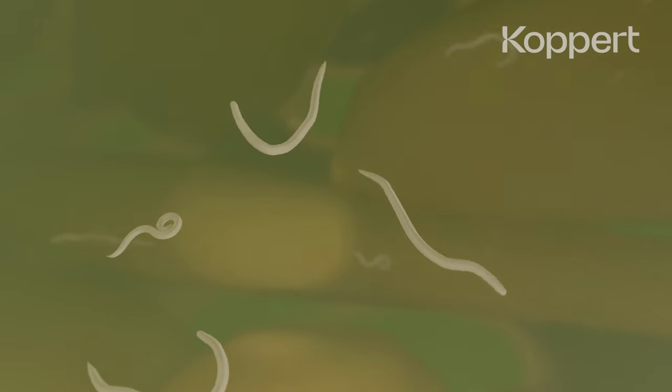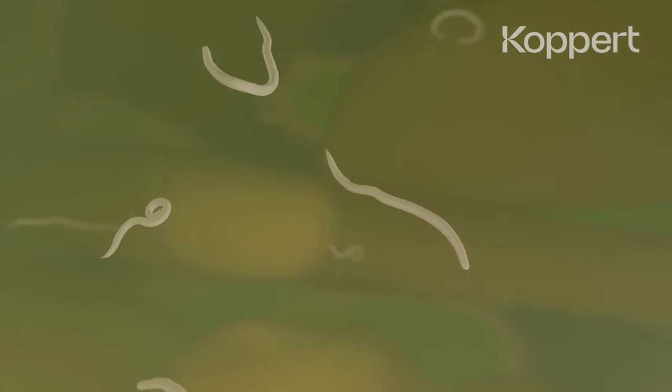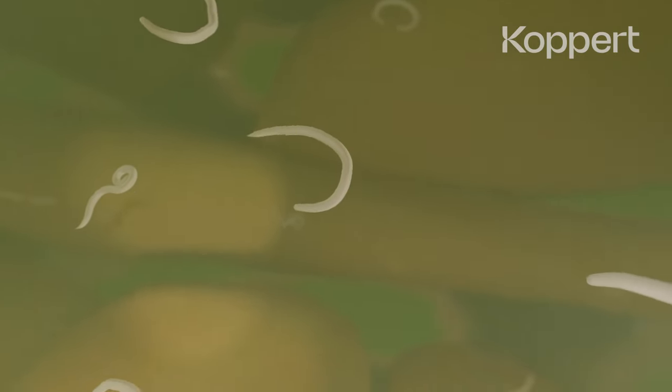How does the nematode turn this new environment to its benefit? How does it control and kill the host?